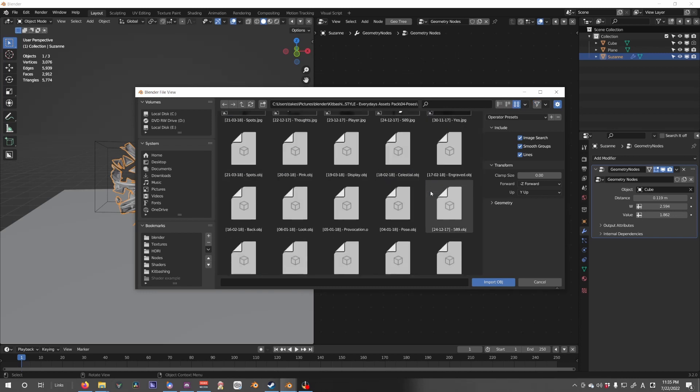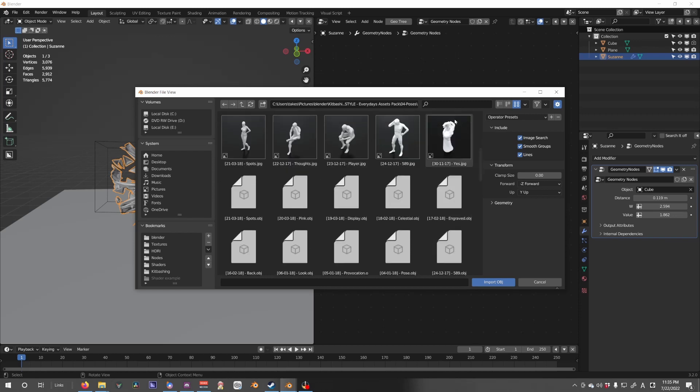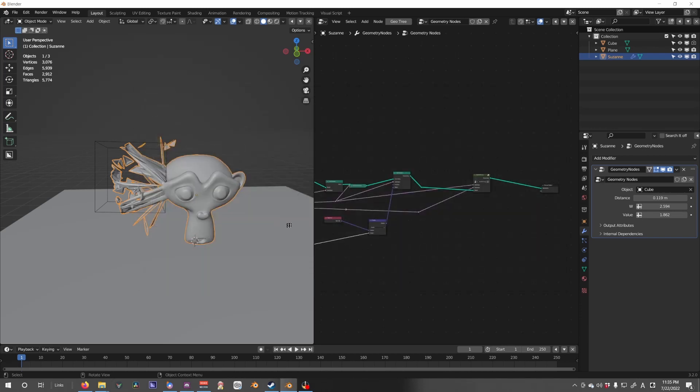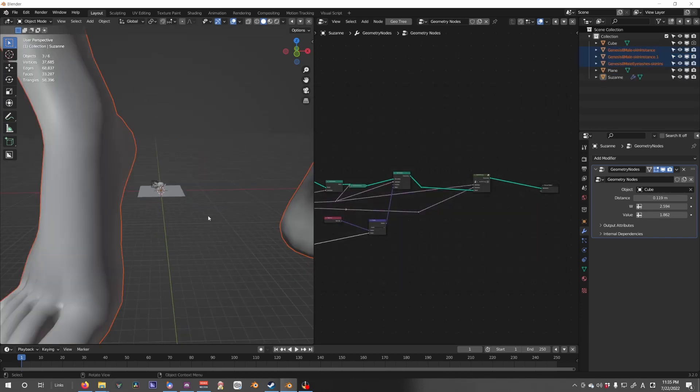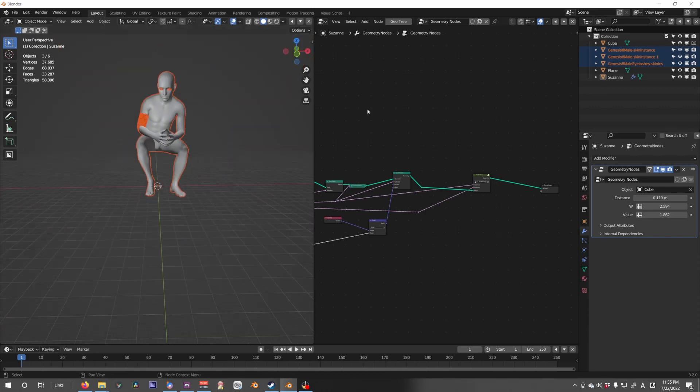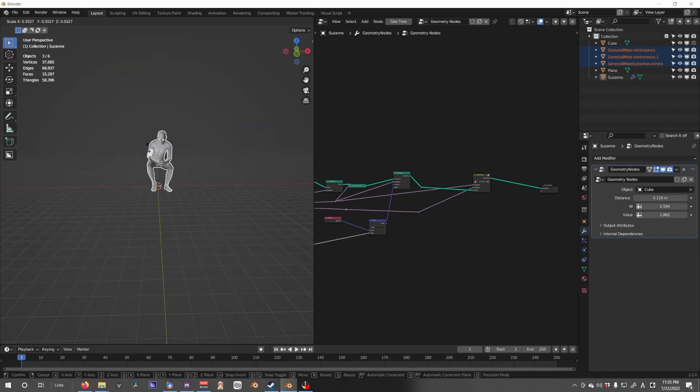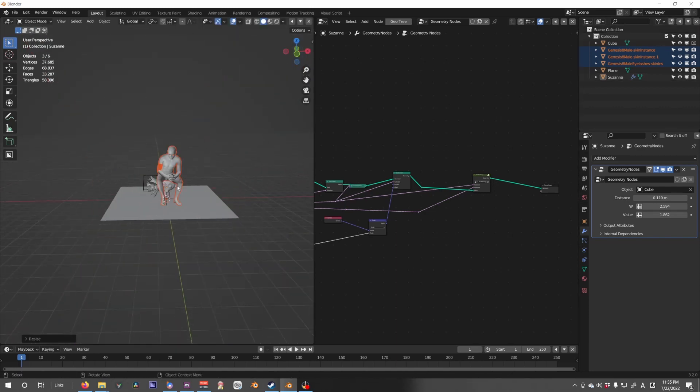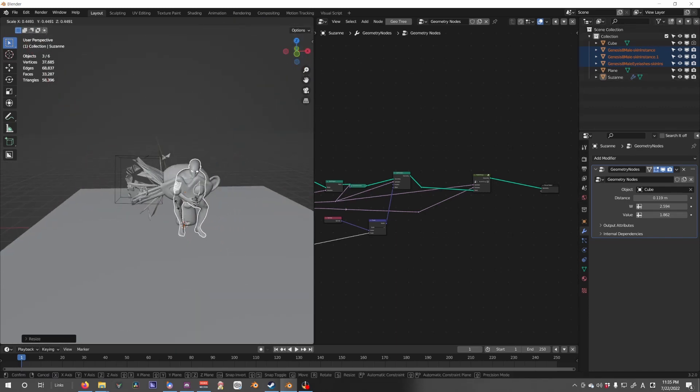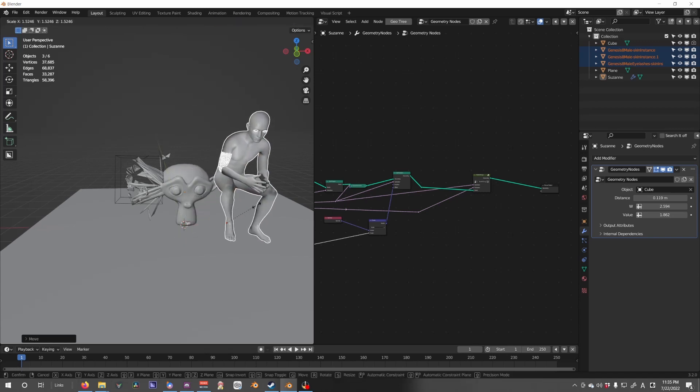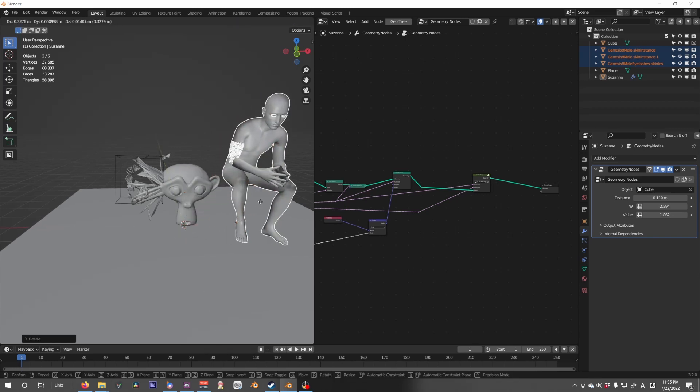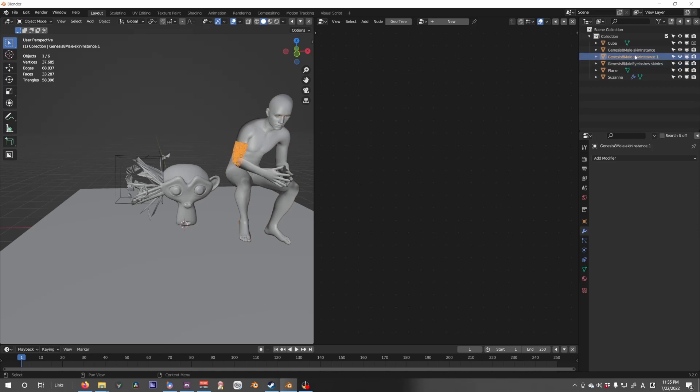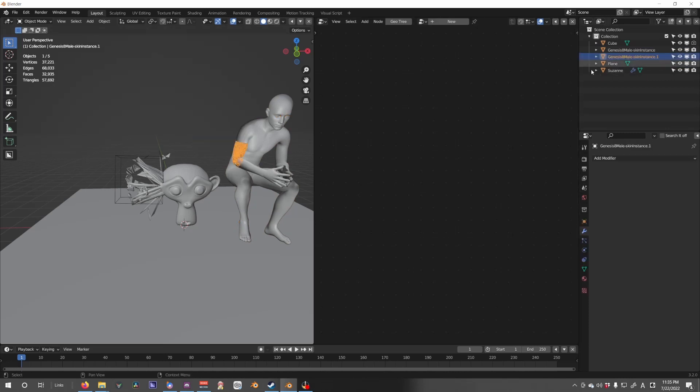Let's get this one, import. We now have our object. Scale them down a bit, there we go. Get rid of what we don't need.